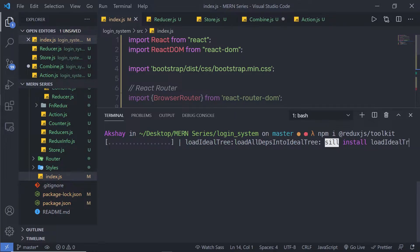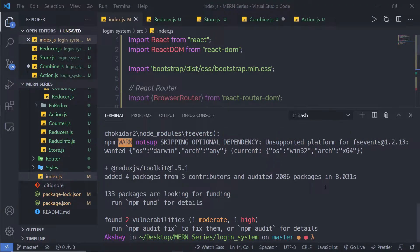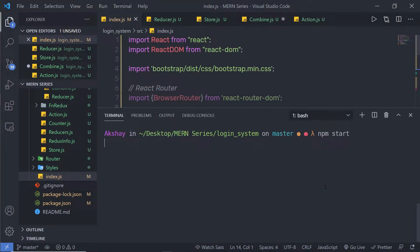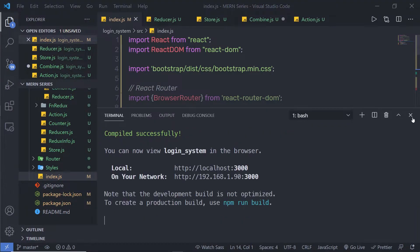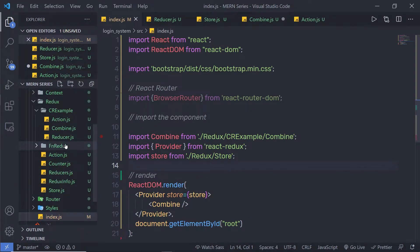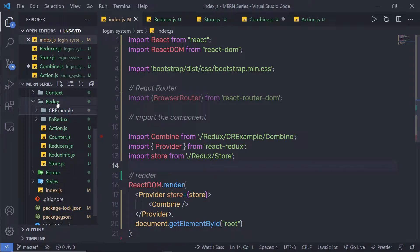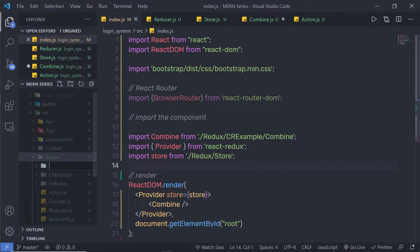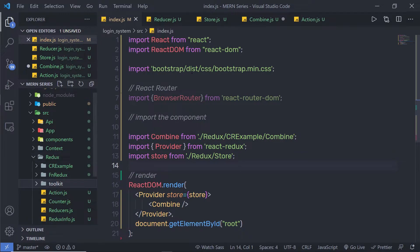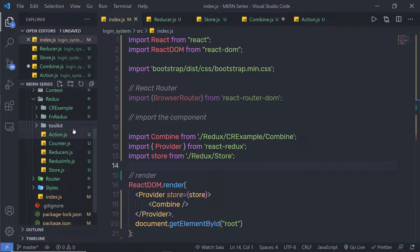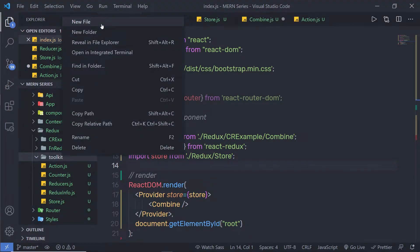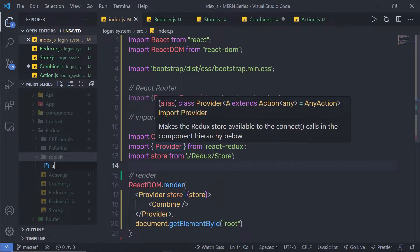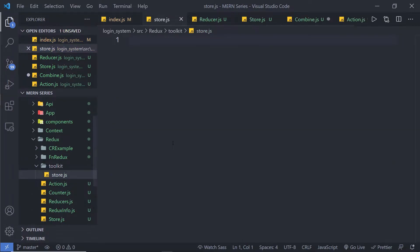Let me install this in my application and press enter. Once I have this package, I'll clear the screen and start the development server. Now I'm going to create a new folder for Redux Toolkit. Inside the Redux folder, I'll create a new folder named Toolkit, and inside that, I'll create a new file named Store.js.